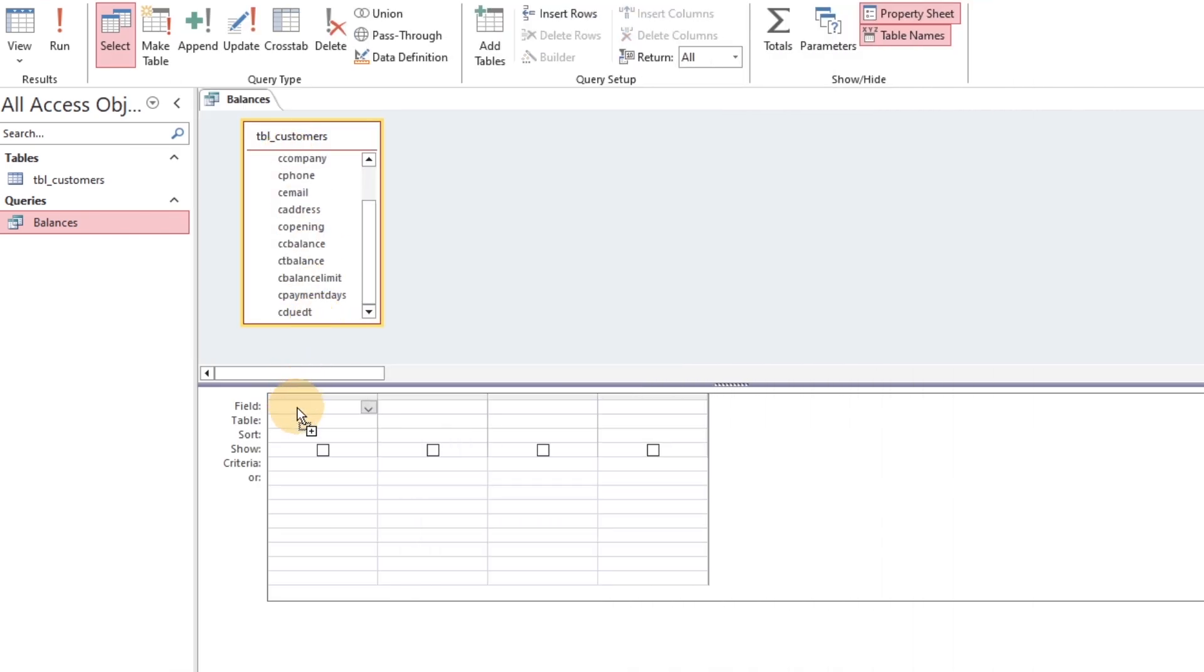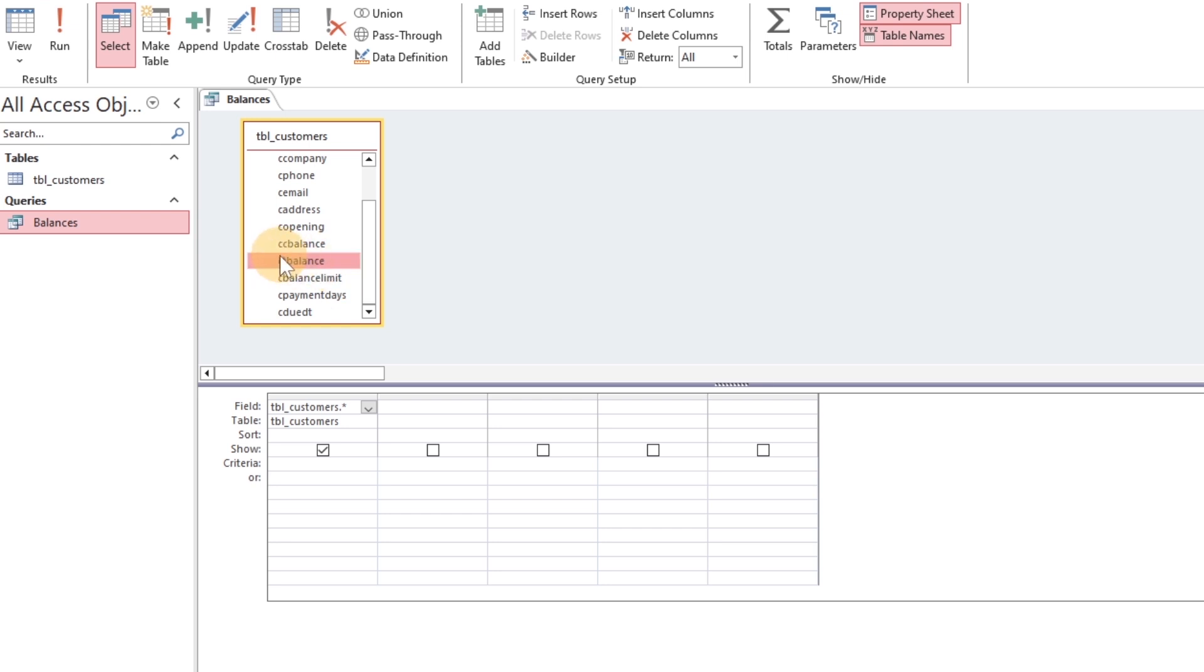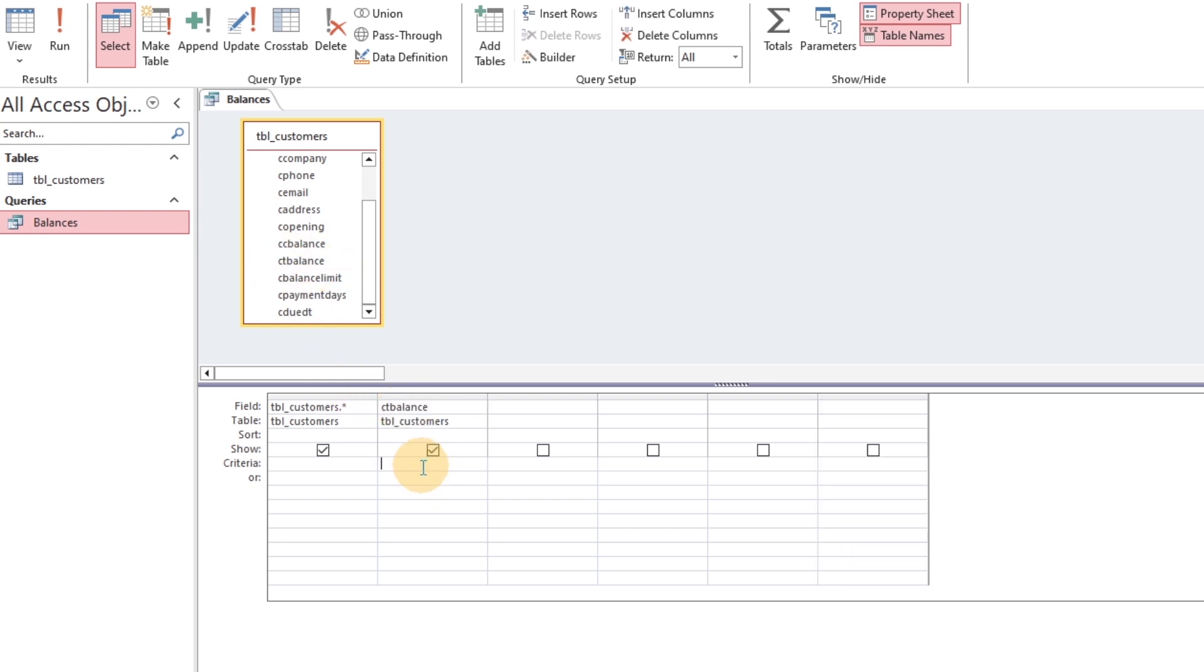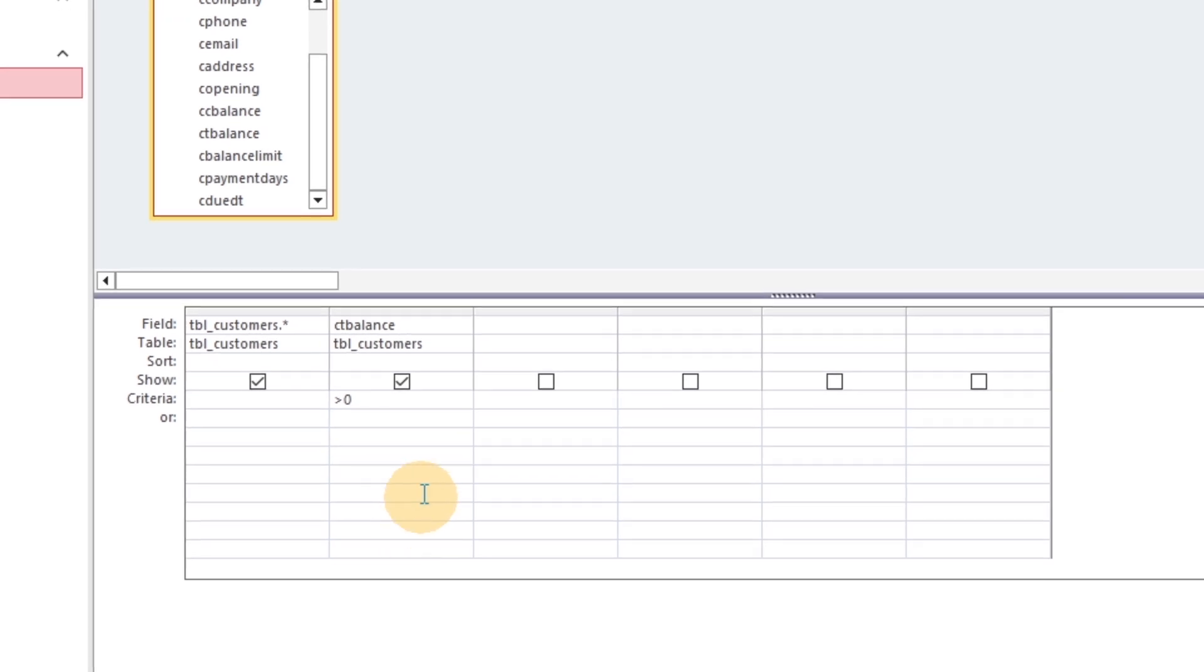The second method is simple to add. Just an asterisk means all fields should be added. Add the target field, assign the criteria, and disable it because it has already been added.